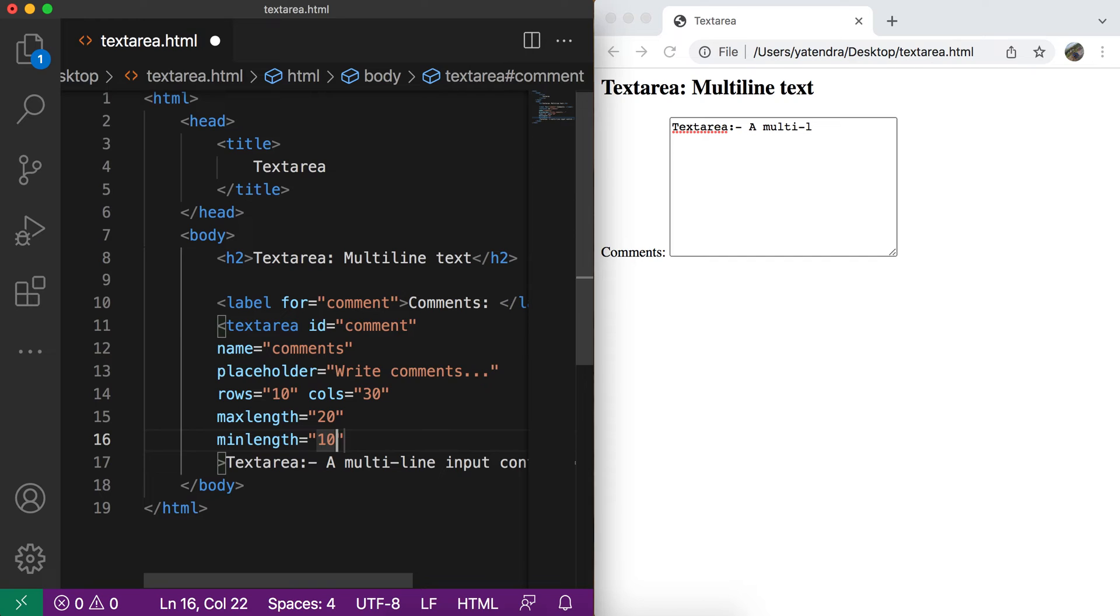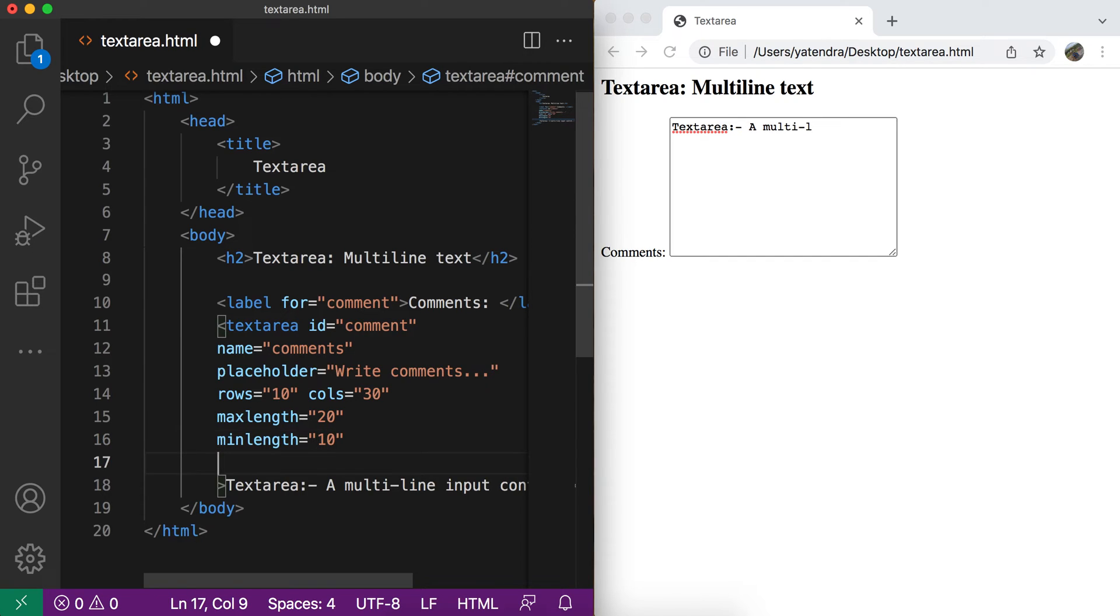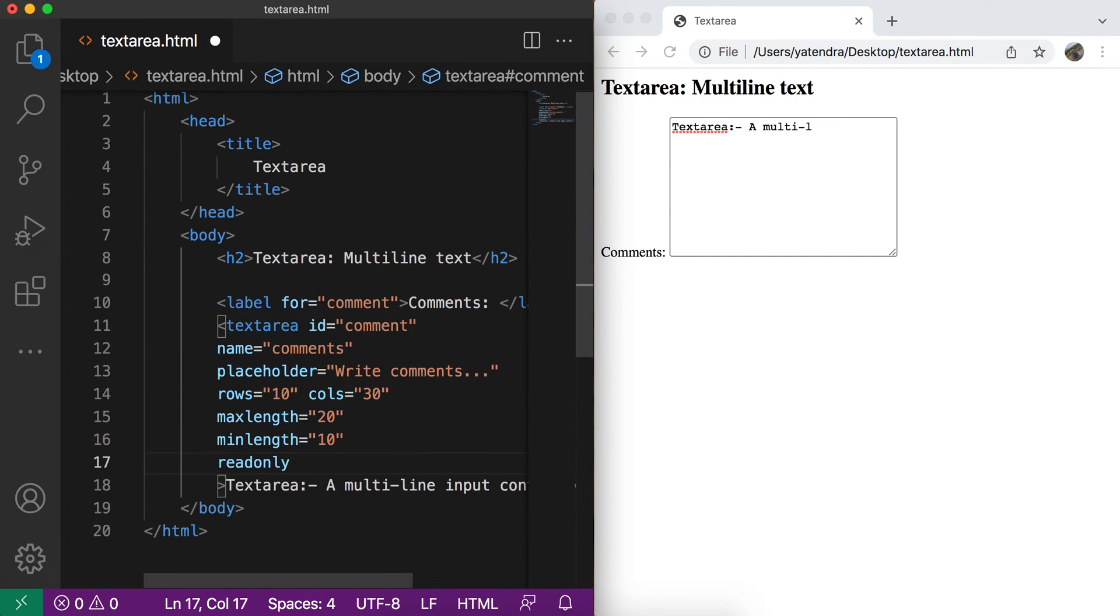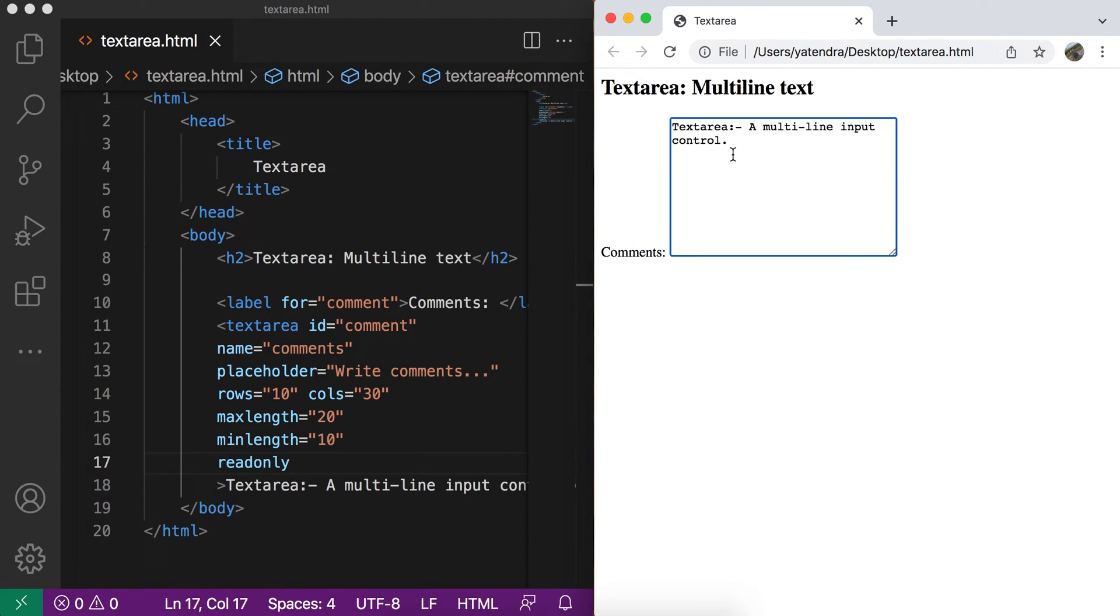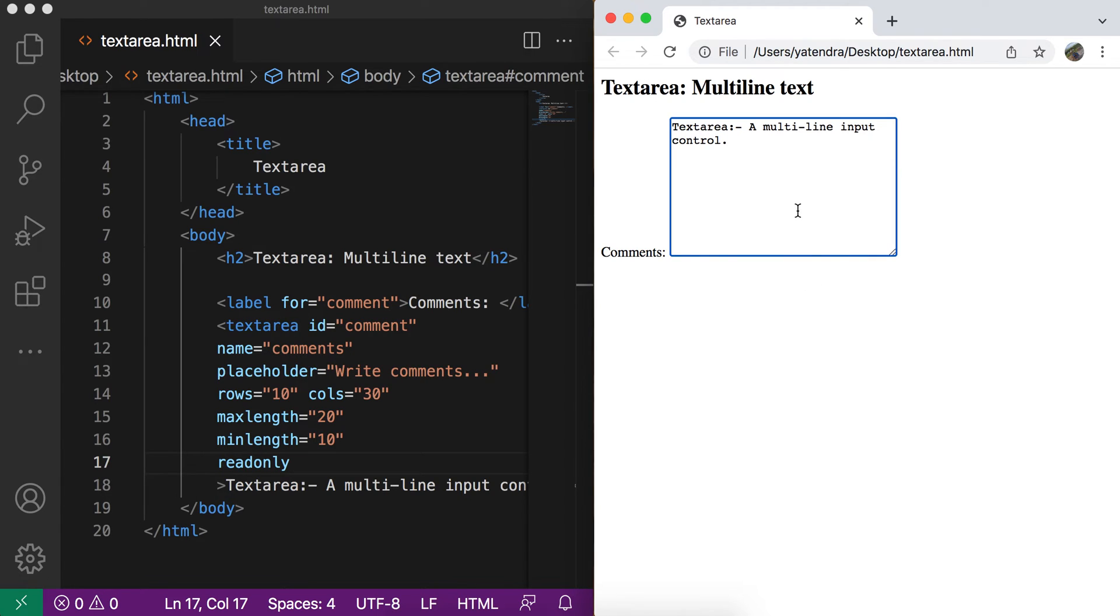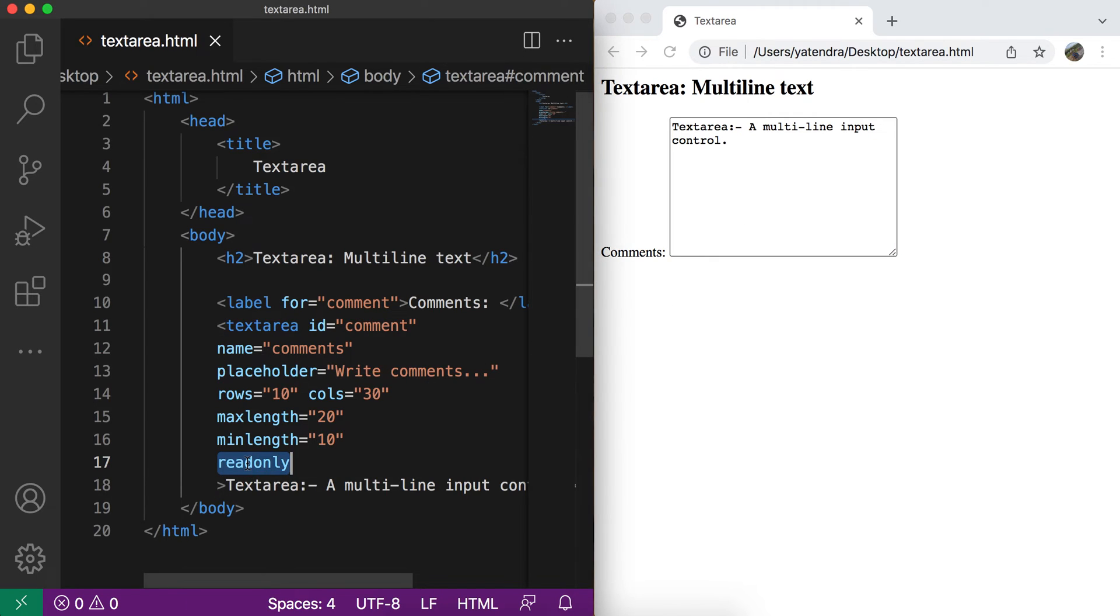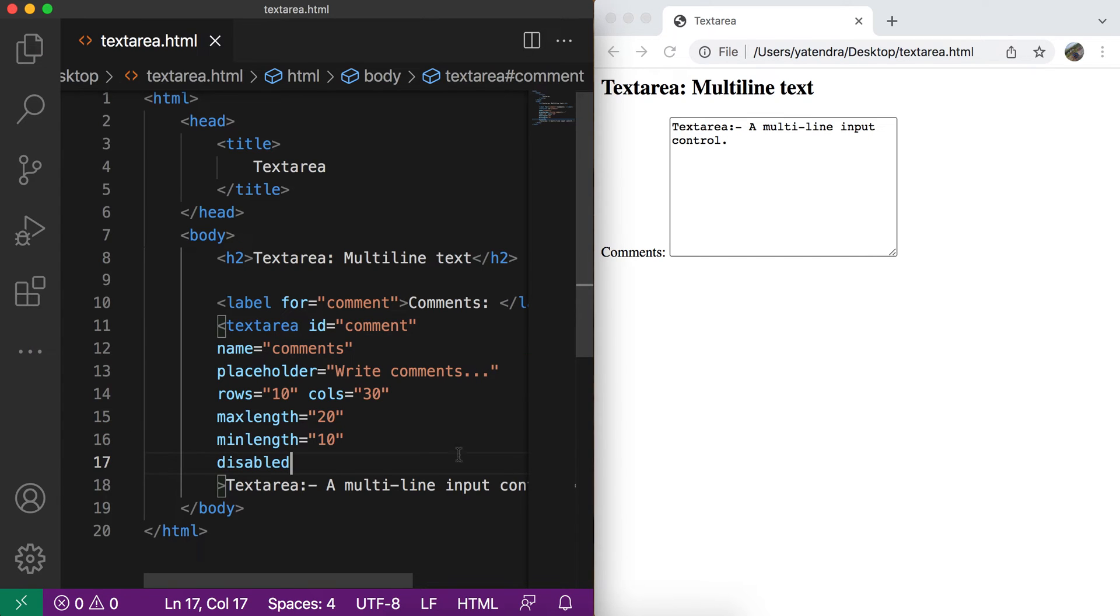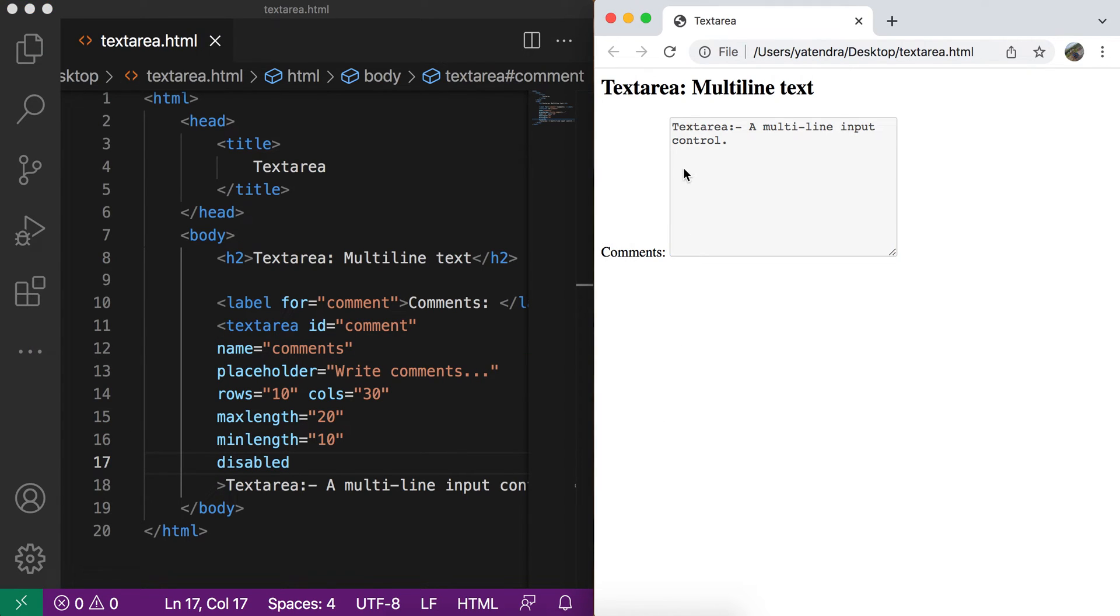So these are some of the attributes. Other than this, you can use the read only attribute. This will make this text area only read only. So now you cannot enter more characters or you cannot delete any. But you can select this. And even if you don't want to select this text area, you can use the disabled attribute instead of read only. So now this is disabled and user cannot even select.